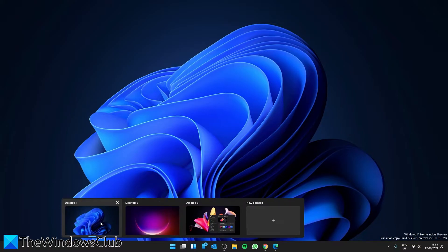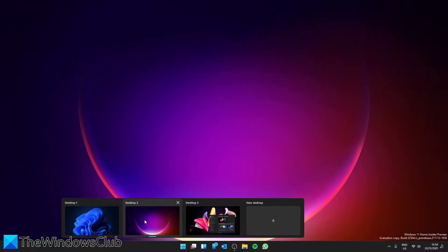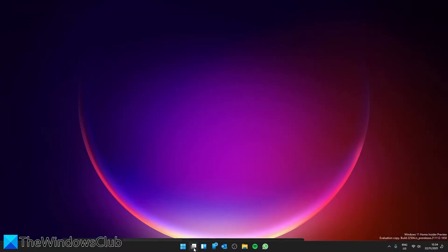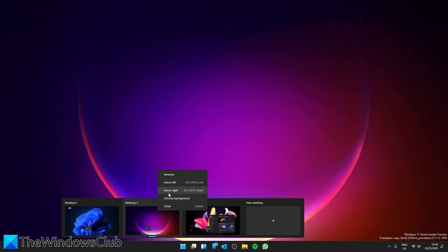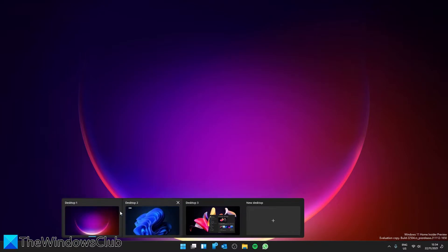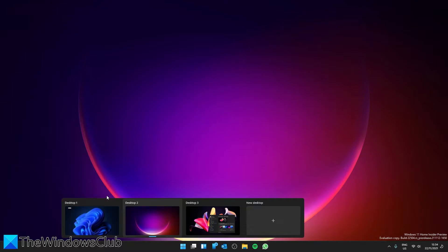You can move your desktops to the left or right. Take the cursor to the task view icon. Go to either move left to move it over one, or you can move it to the right.